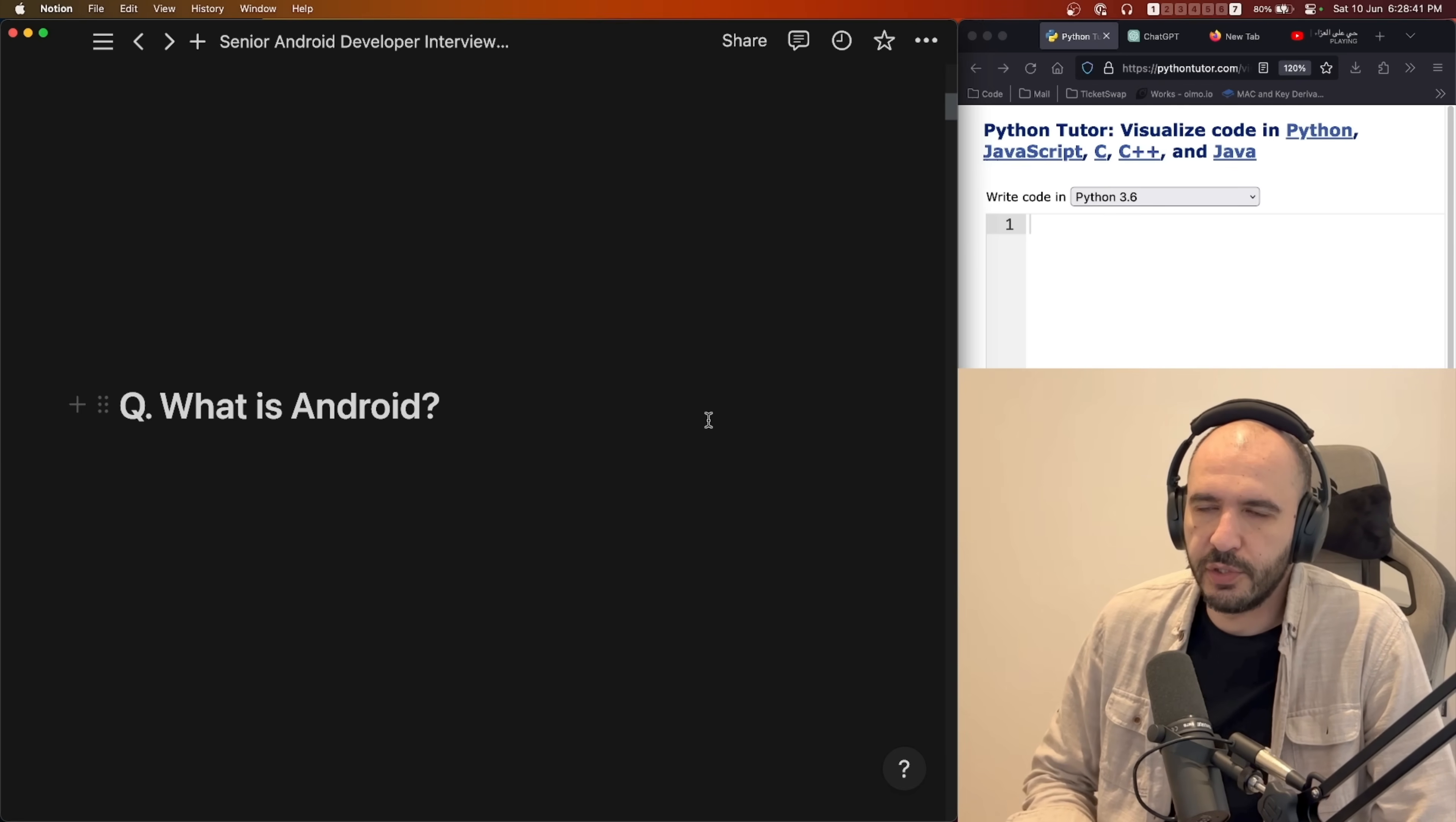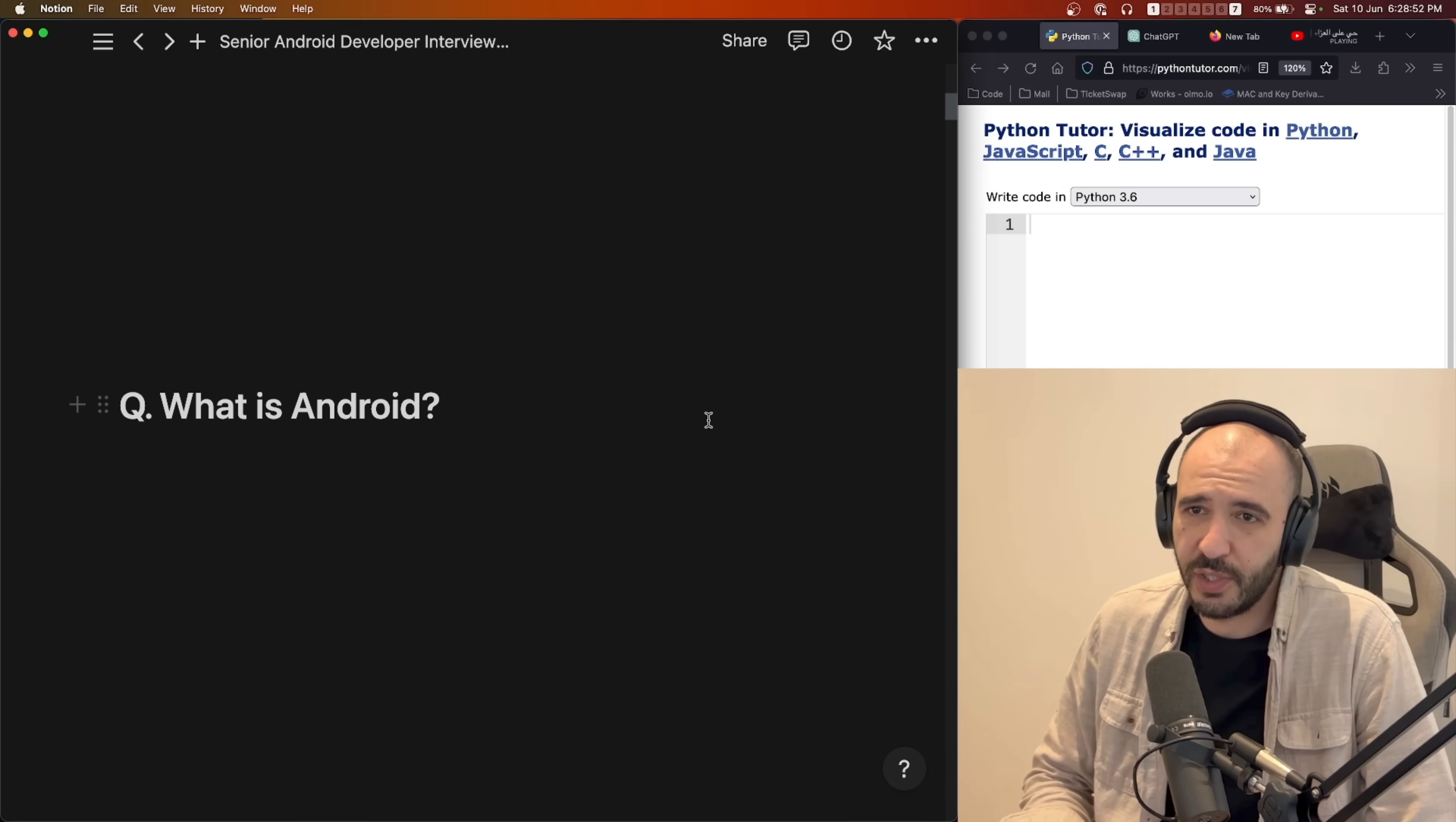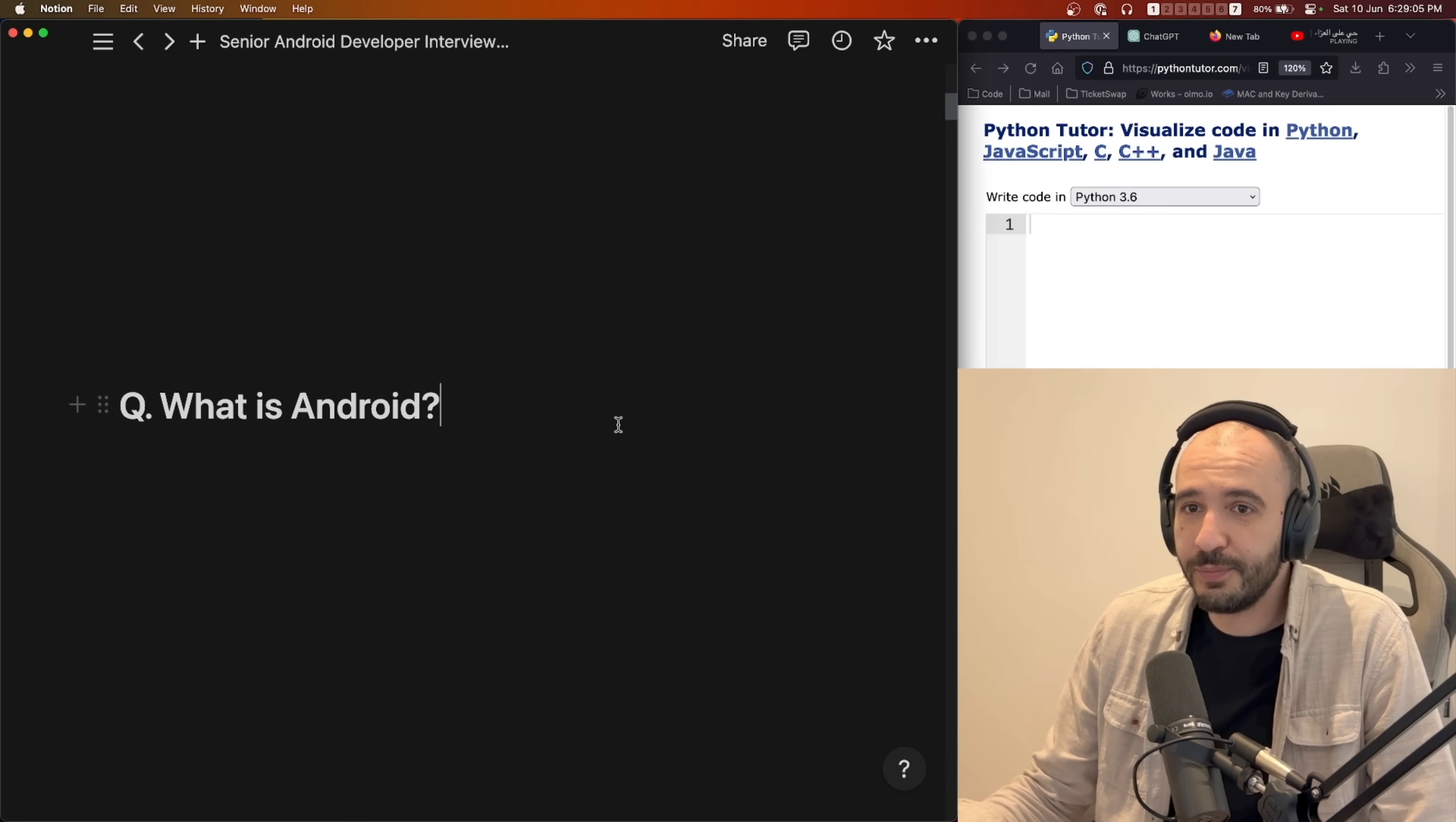It gets the security features from Linux. It was started by some startup somewhere before 2008. Google bought it. 2008 was the first version that came out. I remember this because YouTube keeps suggesting that video of the very first Android operating system. The date was 2008.